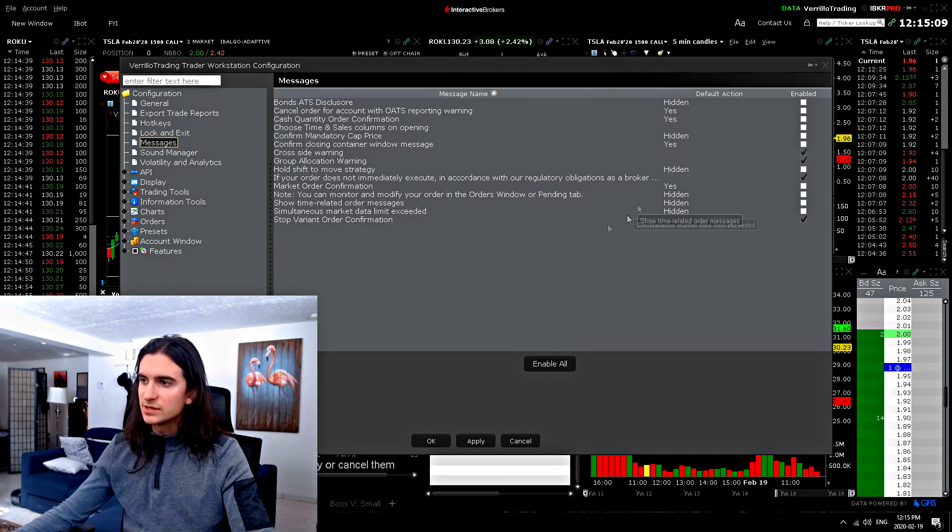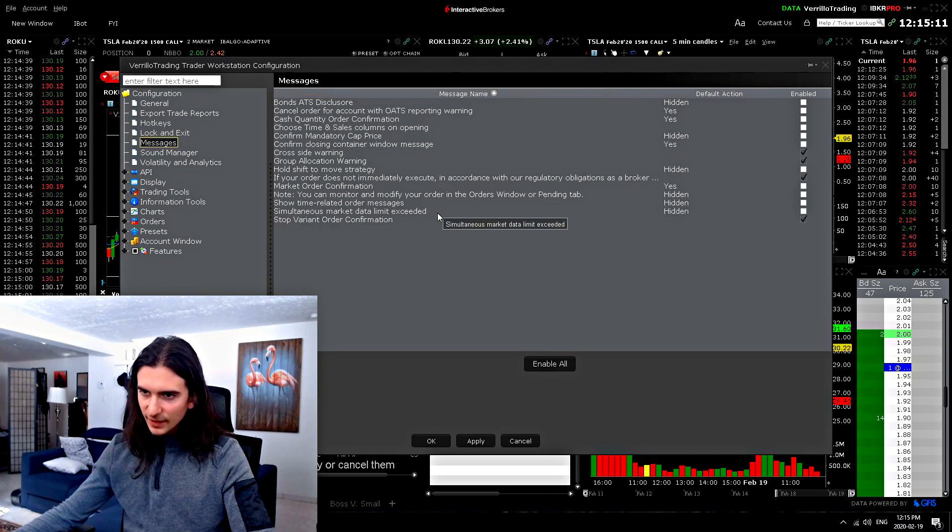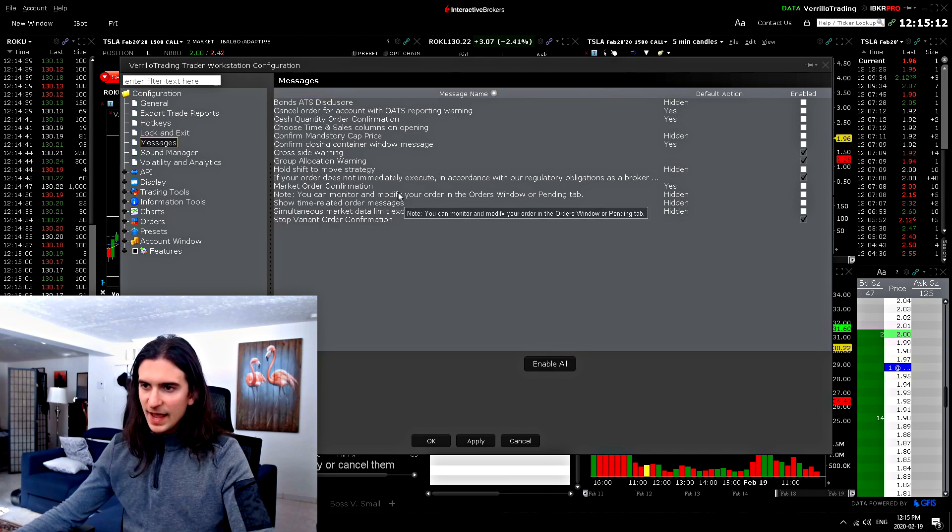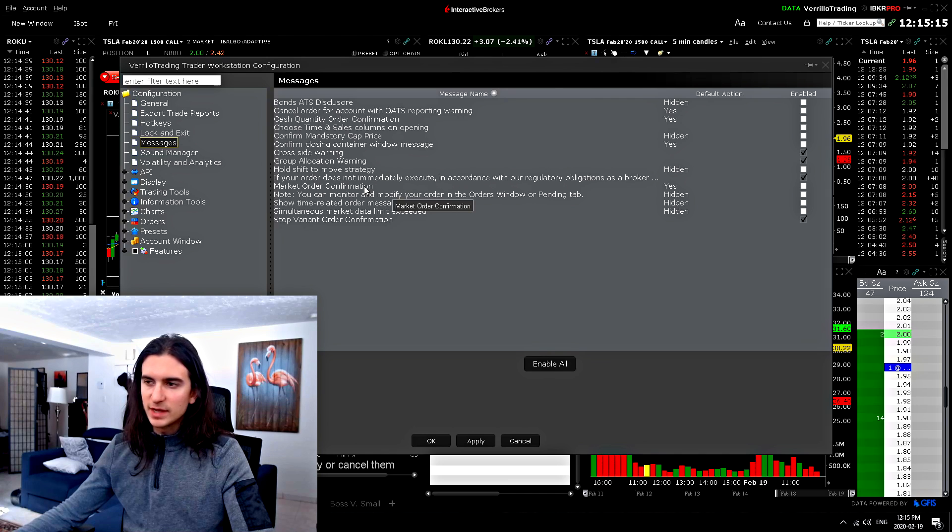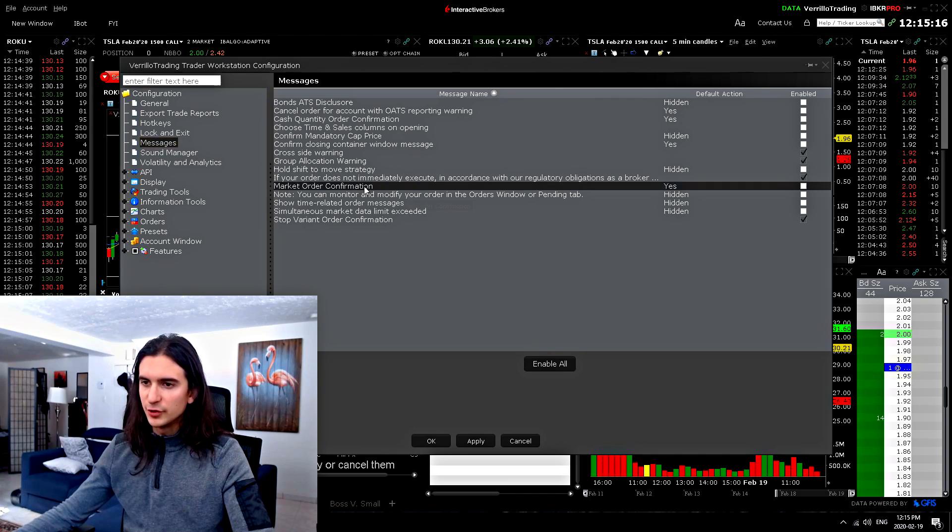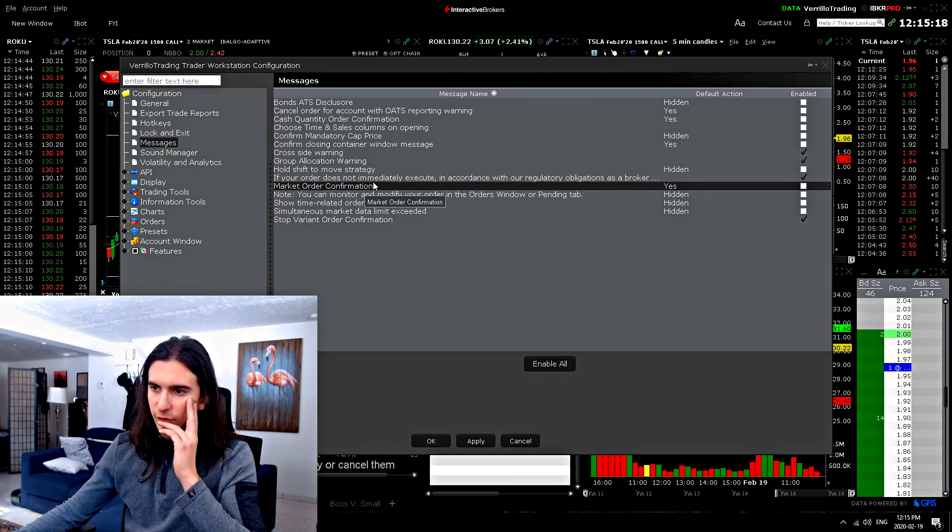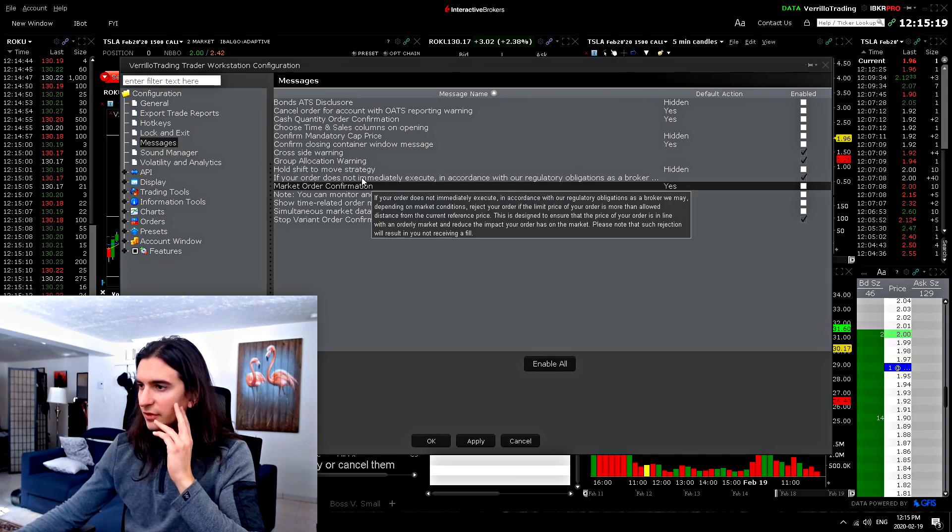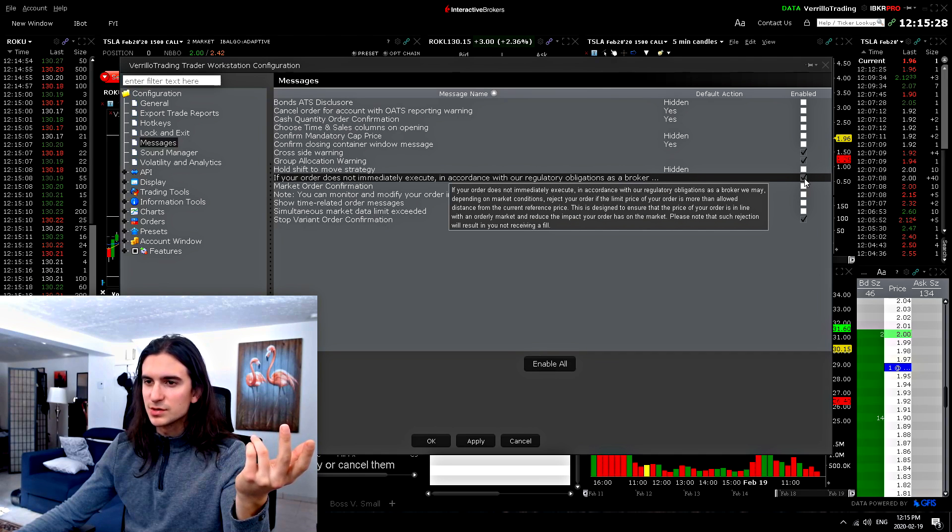Okay, messages. So this stuff right here is basically any extra messages that TWS pops up for you when you make an order. So stuff like this. If you want to get rid of that, just uncheck this box right here.